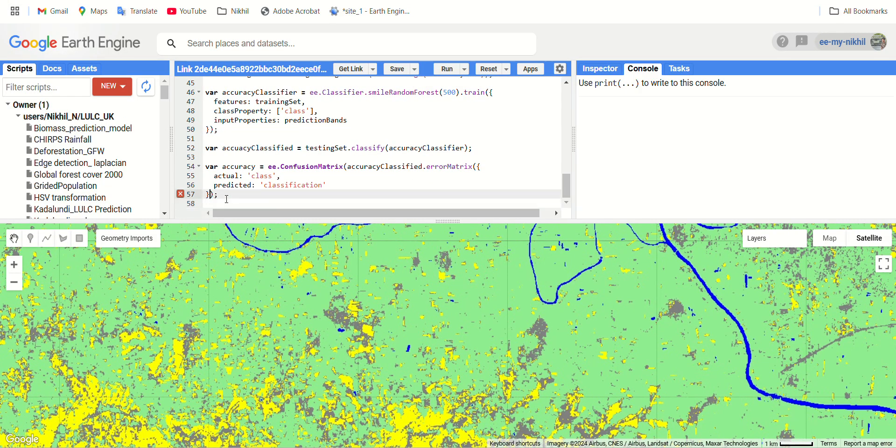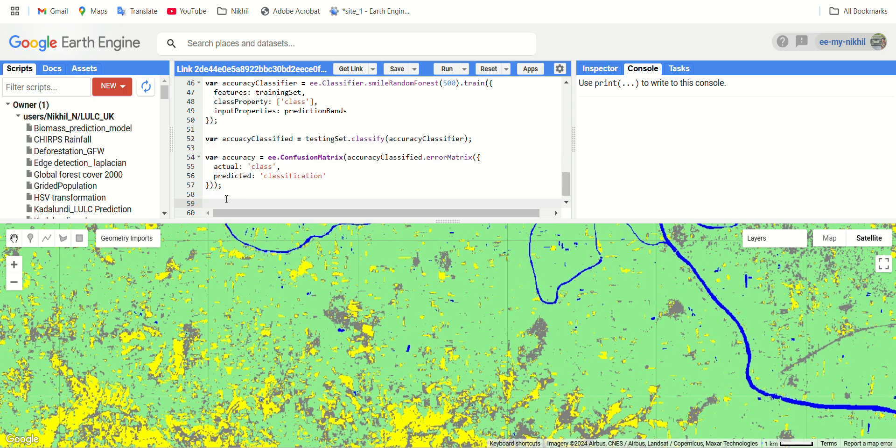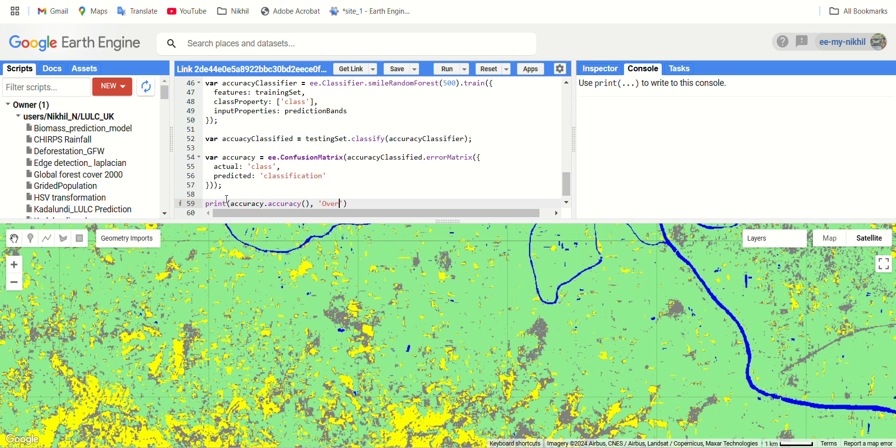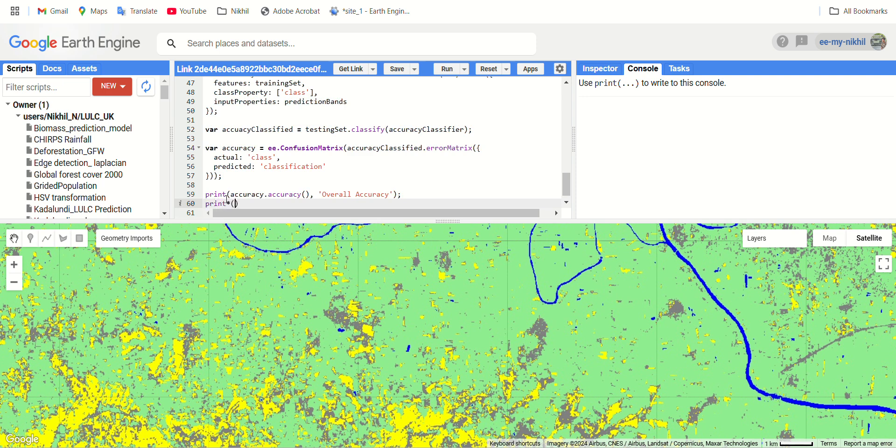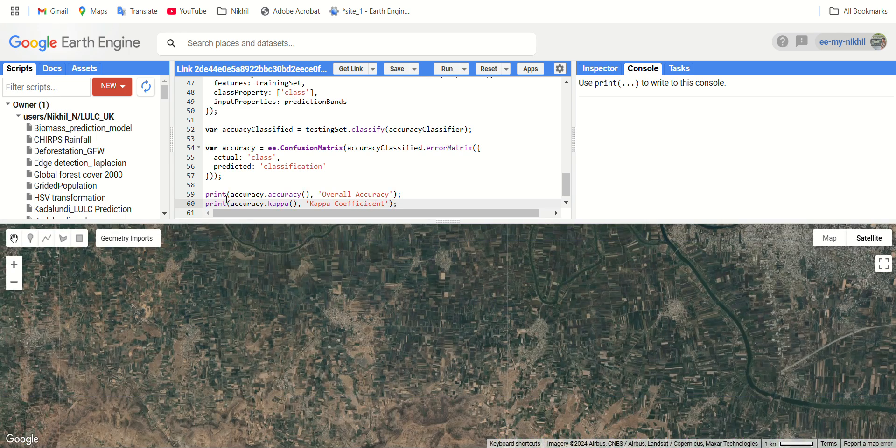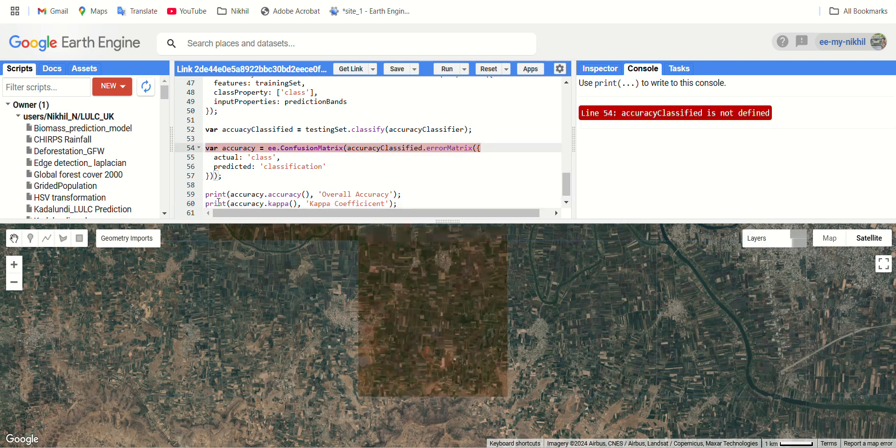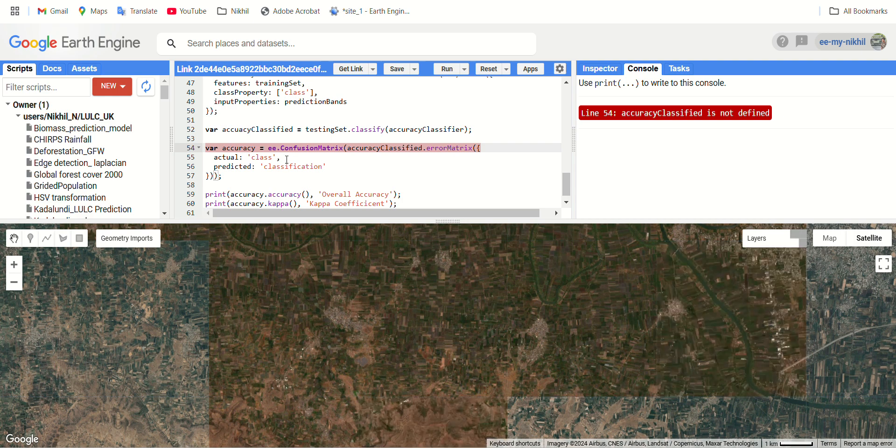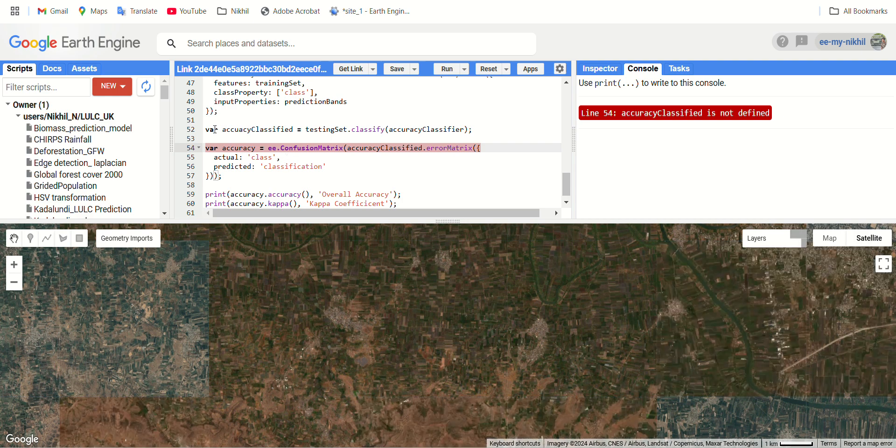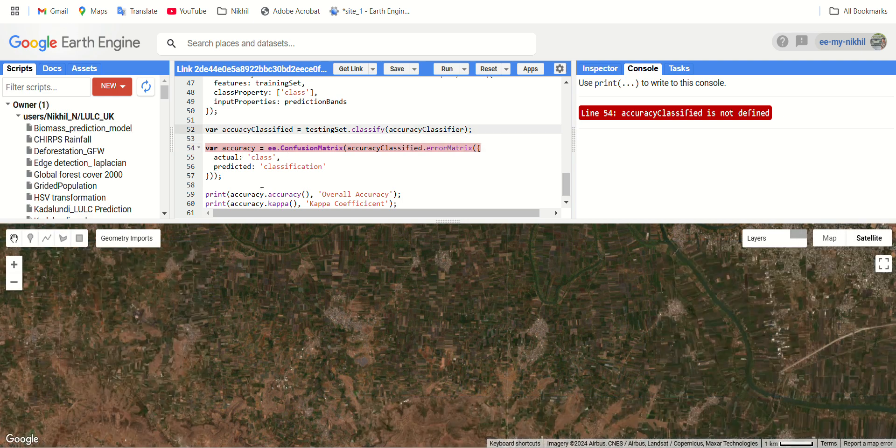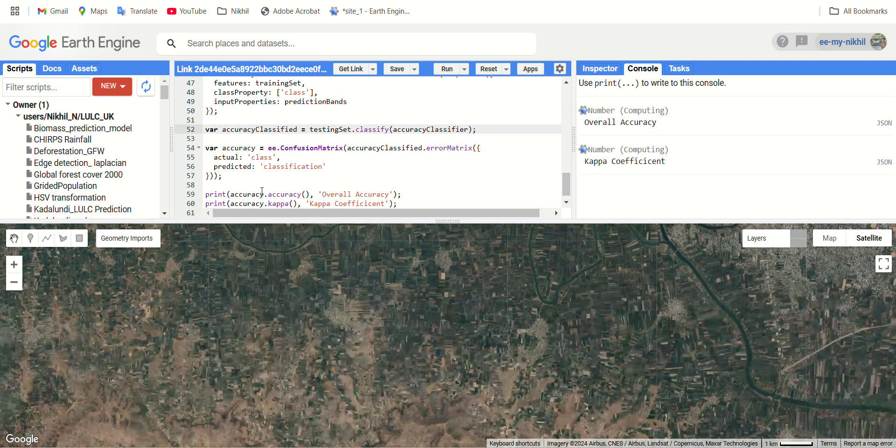So simply close the brackets. Now our accuracy variable is ready for print and display the results. Let's print it. Print accuracy dot, the accuracy function is used in order to get the overall accuracy percentage. We name it as overall accuracy and give another print for this accuracy with the kappa value, rename it as kappa coefficient. We have an error where the accuracy_classified is not defined. I think, yeah we have a spelling mistake here, it's done.